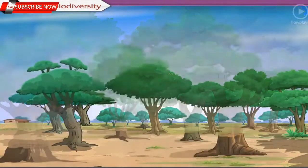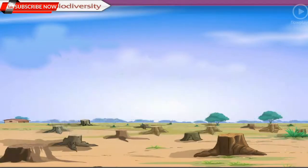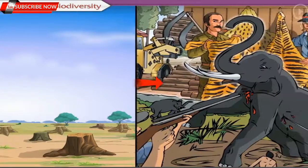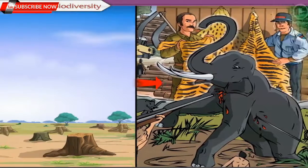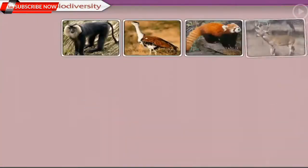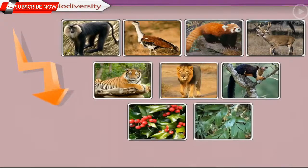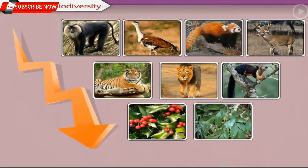One of the important reasons for biodiversity decline in India and all over the world is over-exploitation of plant and animal species. Over-exploitation leads to reduction in the number of certain species while others become rare or endangered, and sometimes even extinct.